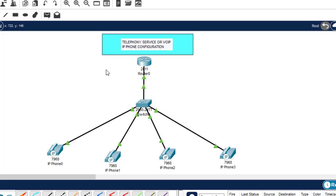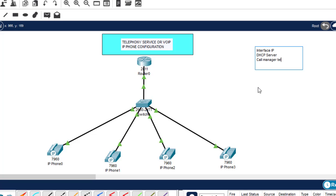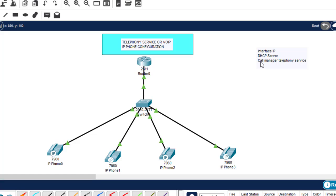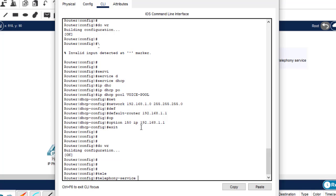The third configuration is to configure Call Manager Express telephony service on the router to enable Voice over IP on this network. The first command is 'telephony-service' to enable that service. Then specify the maximum number of directories with 'max-dn 5'.